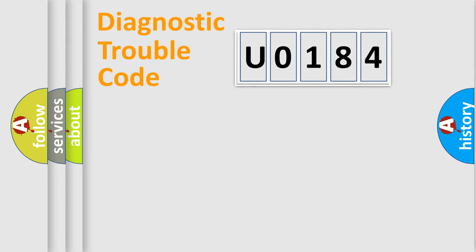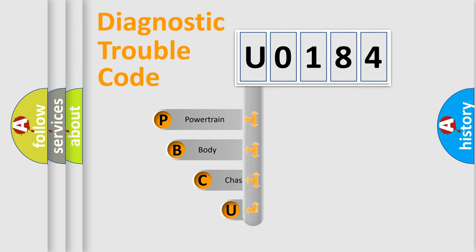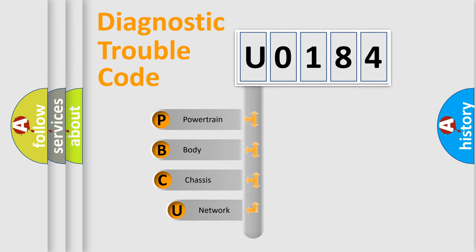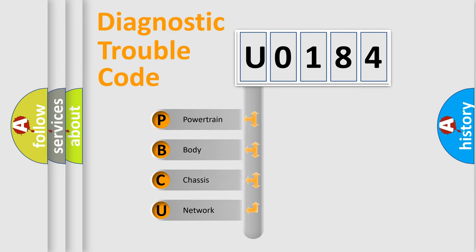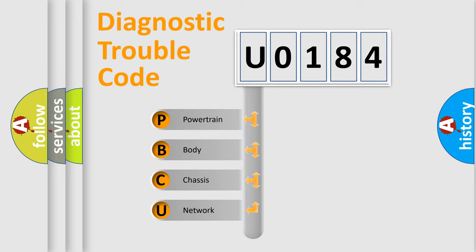First, let's look at the history of diagnostic fault code composition according to the OBD2 protocol, which is unified for all automakers since 2000. We divide the electric system of automobile into four basic units.